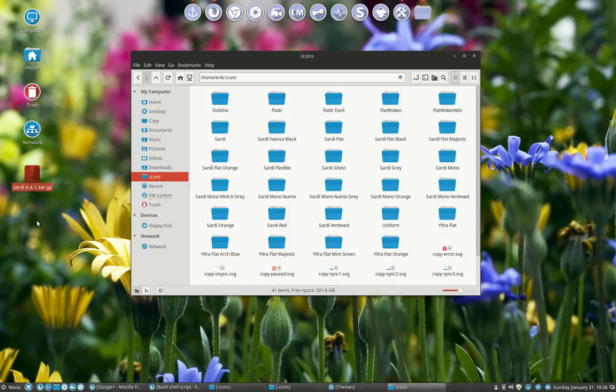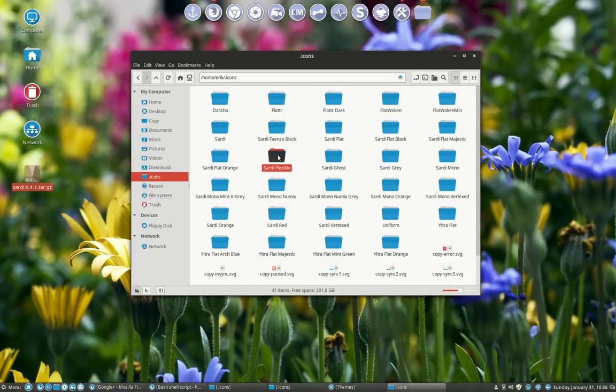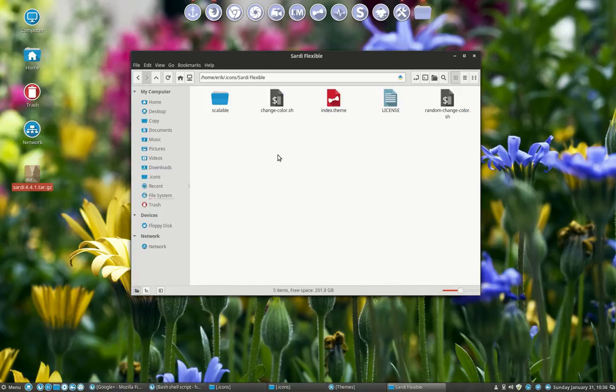no sorry it will be 4.4.2, I still have to upload it. And you will see that there is a Sardi Flexible here and inside is change color which changes